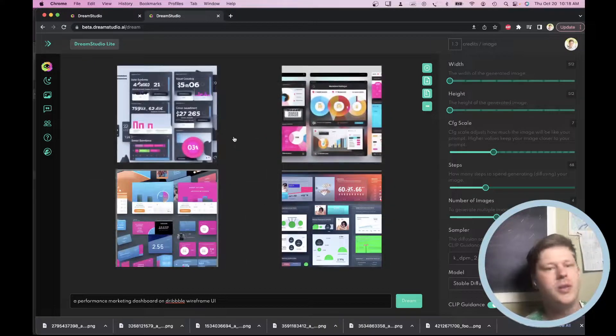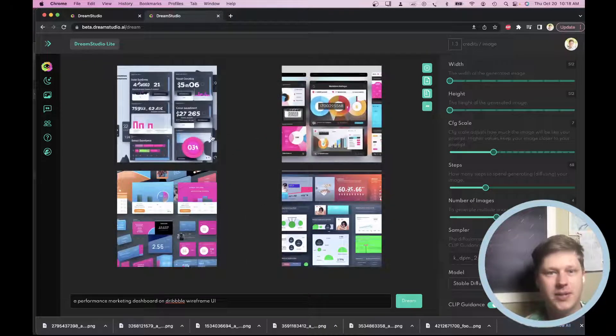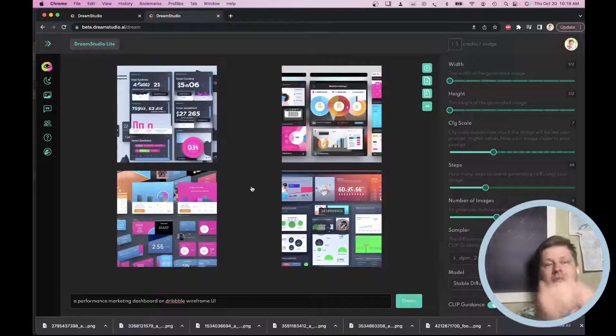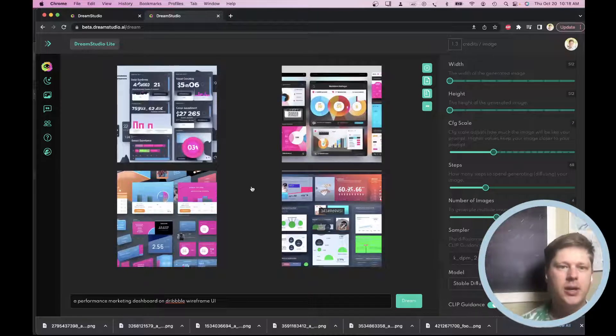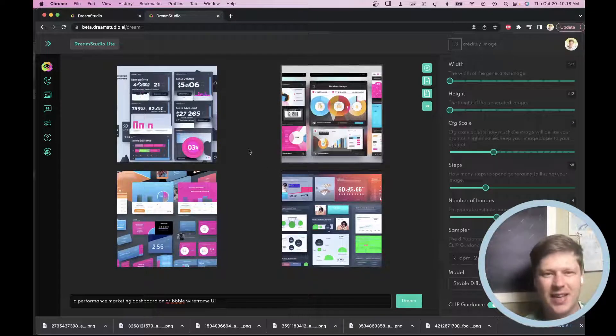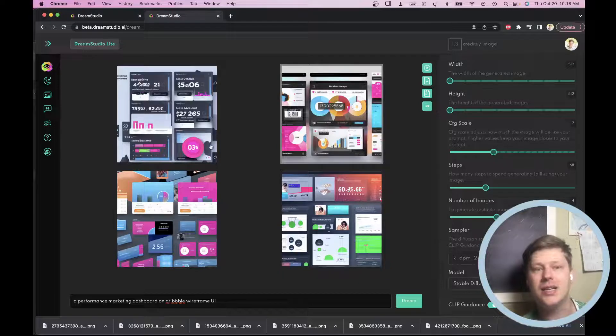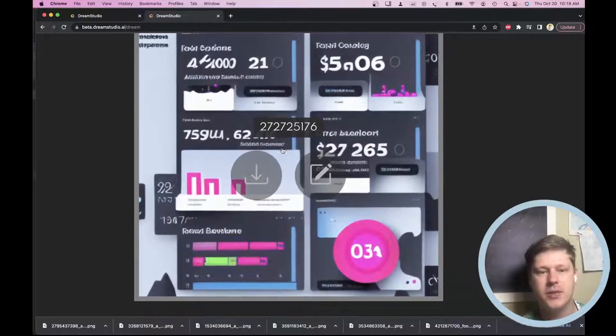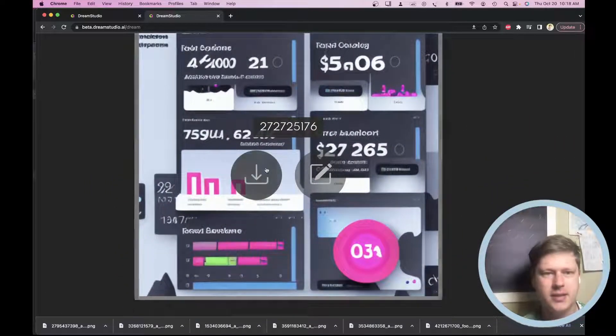All right. These are looking way more interesting already. So this is kind of what I do. I iterate through these different text prompts until it starts coming up with stuff I kind of like, and then I can use that as the basis for some of my designs.